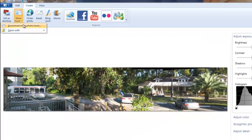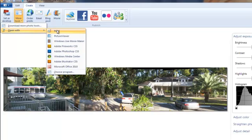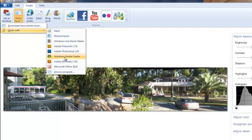I also have more tools. Download more photo tools. Open with. And I can select another application from here, like Paint or Fireworks, Photoshop, etc.